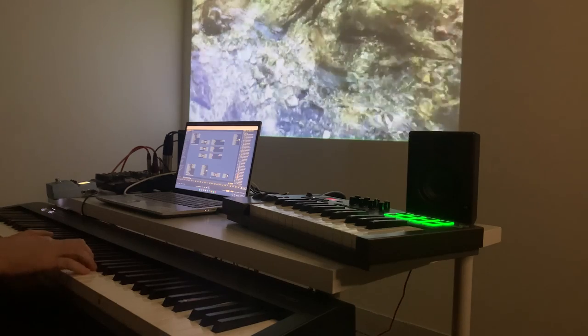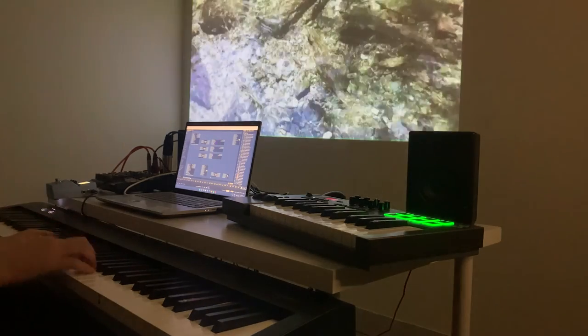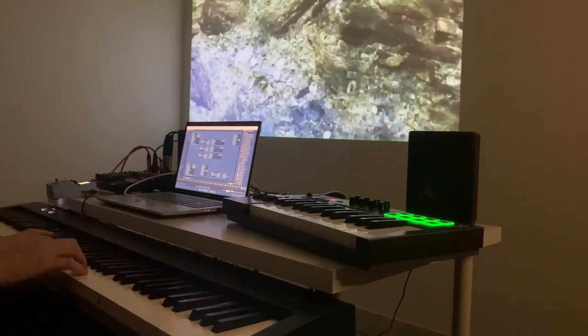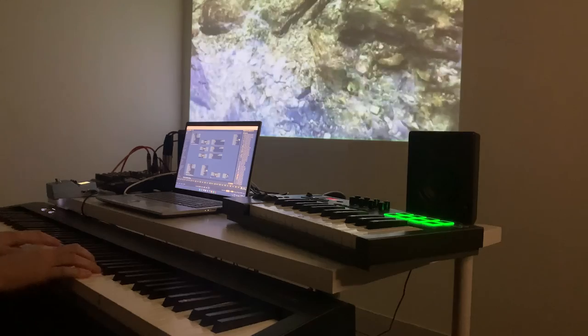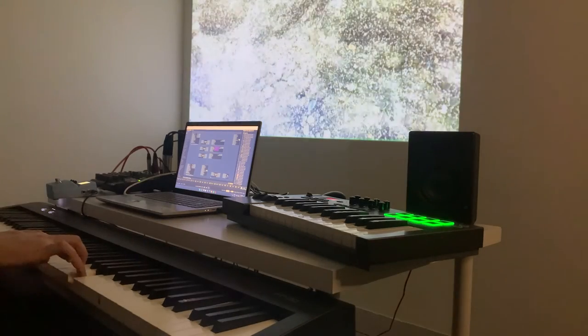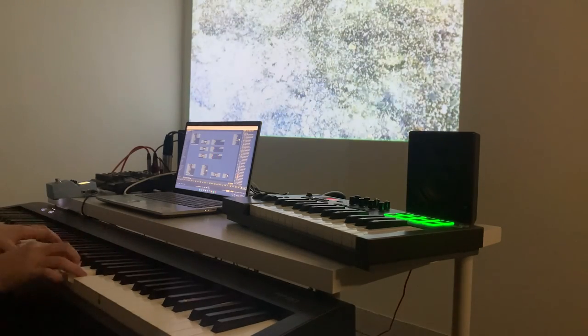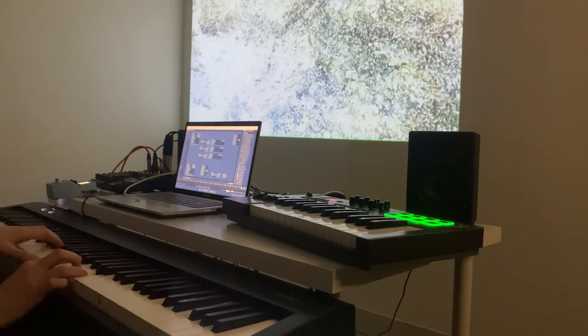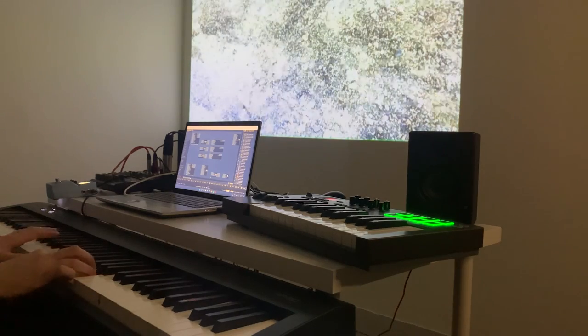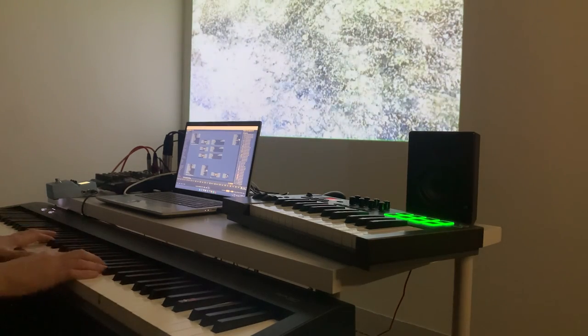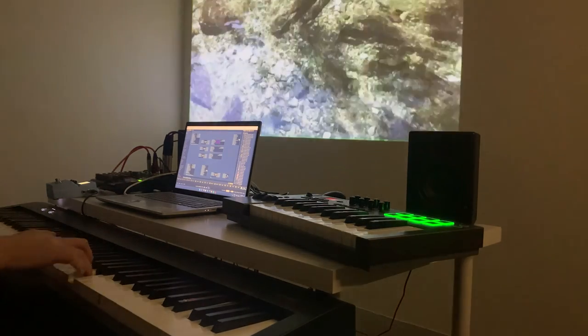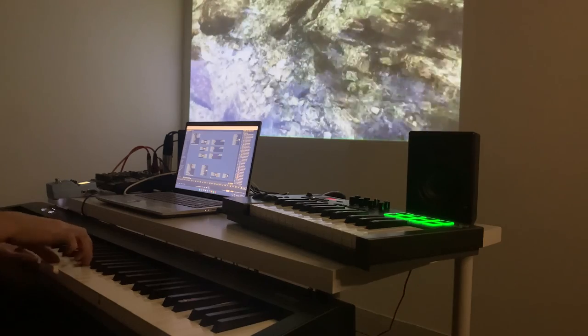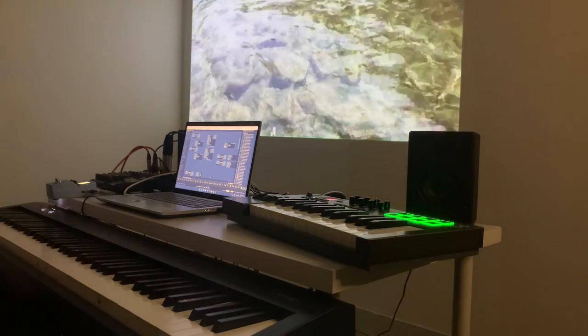I think what makes real-time interactive audio visual performances so intriguing is the temporary nature of it. A performance like this brings the art making process and the music compositions onto the stage which means the process as well as the end product happens simultaneously.